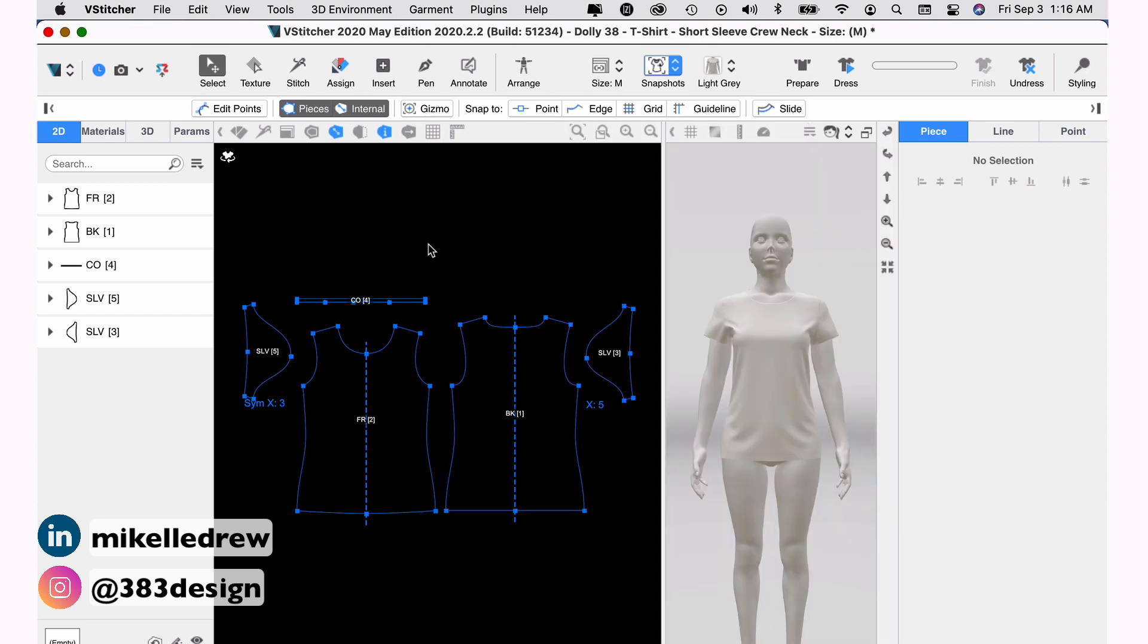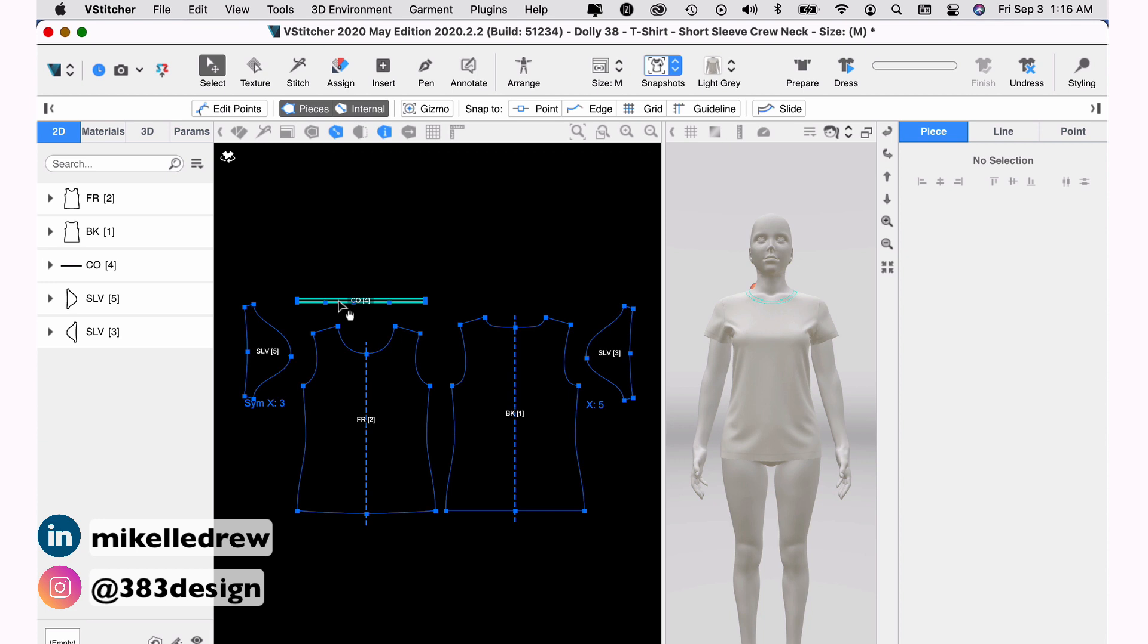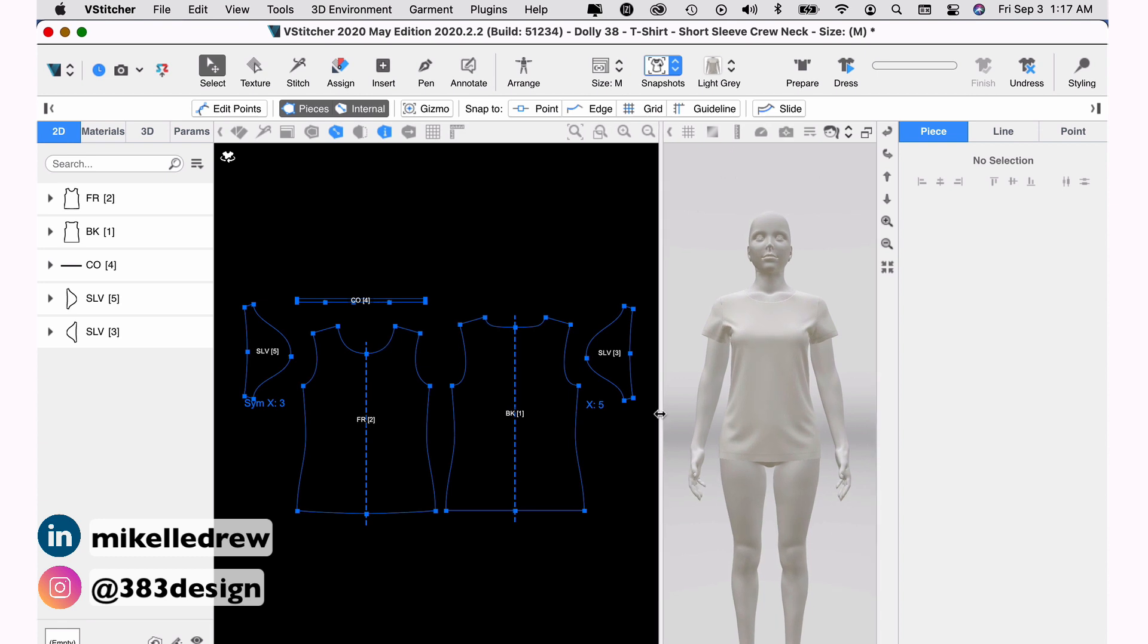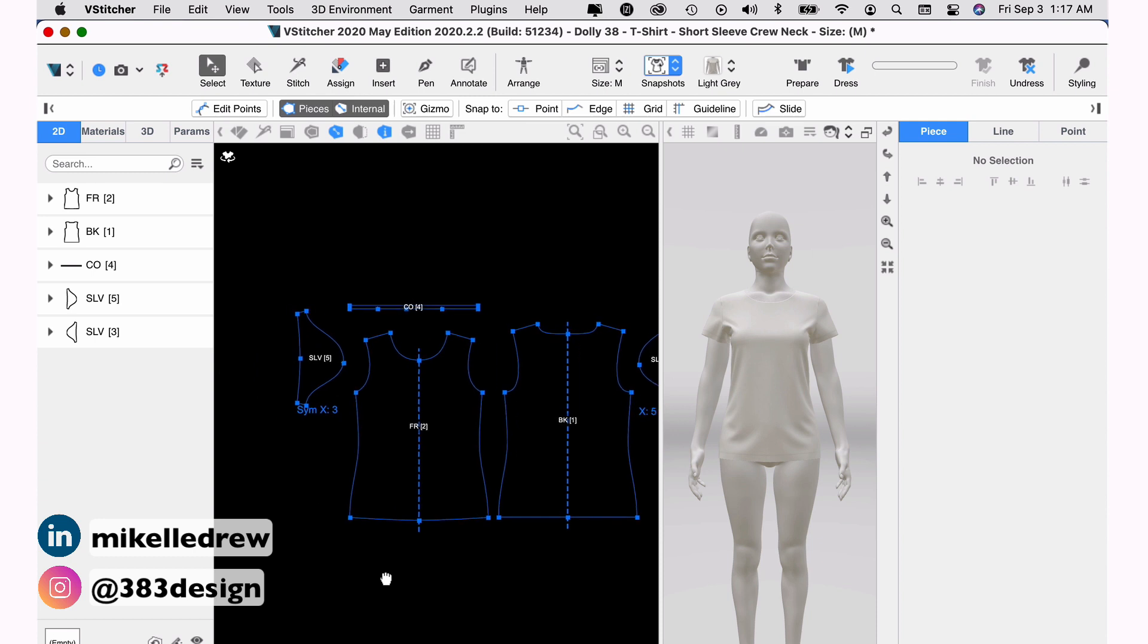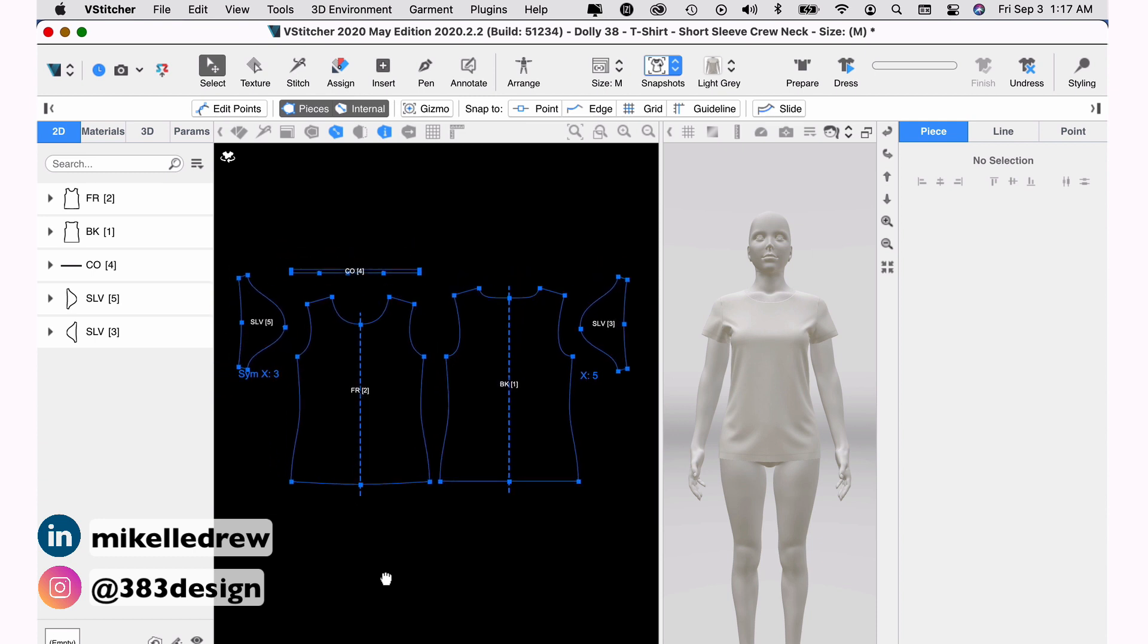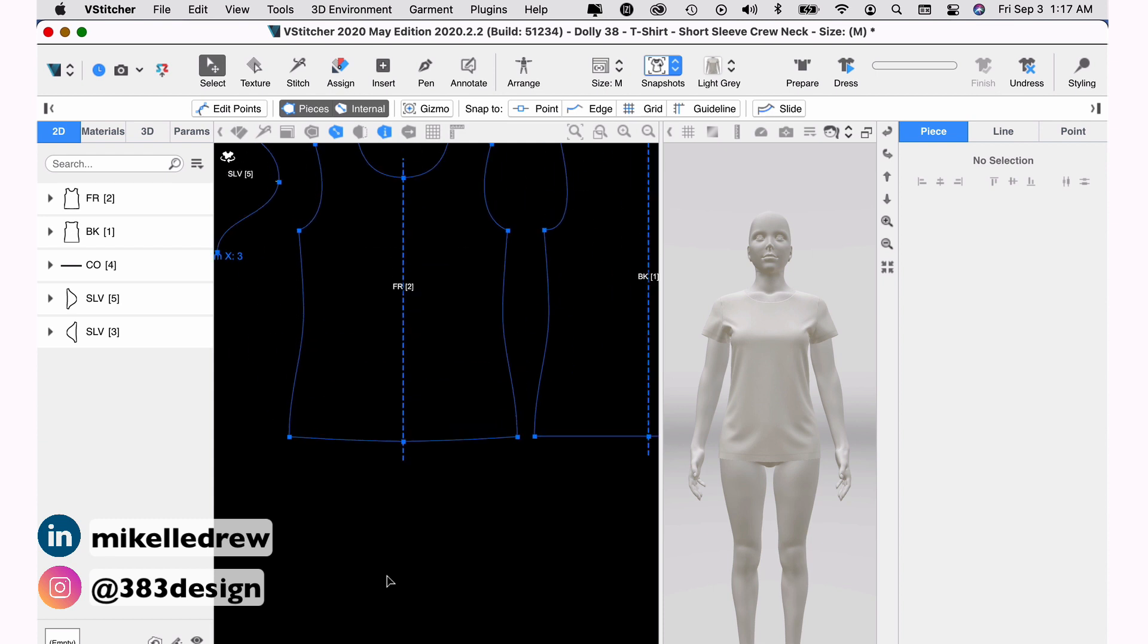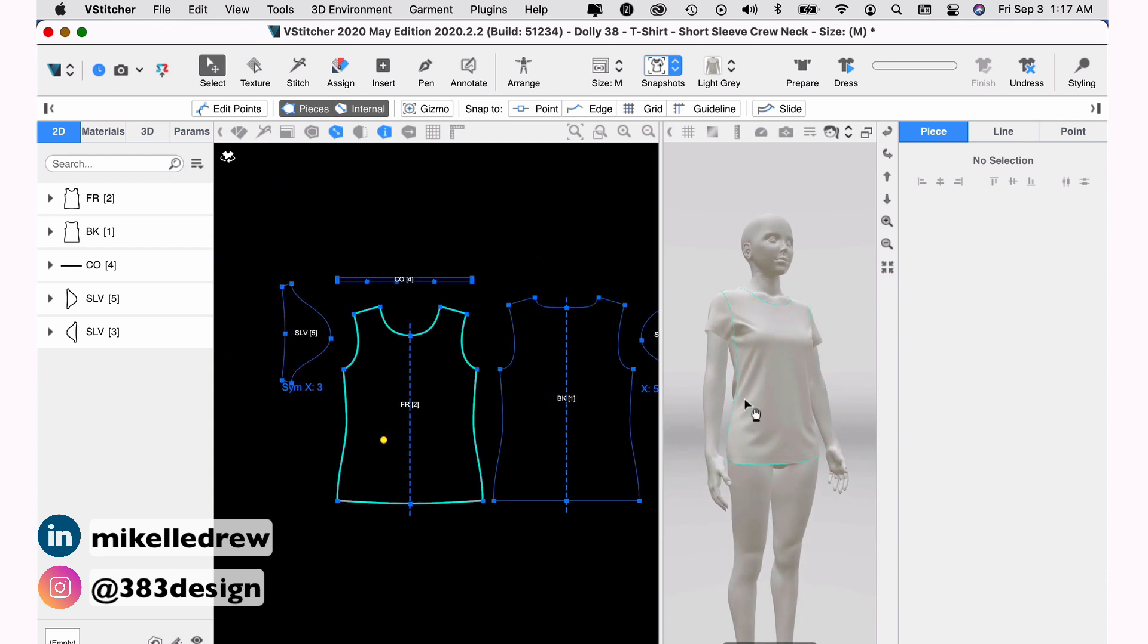I prefer to work with both windows open. Now notice as I move my mouse over each pattern piece in the 2D window, it also highlights that same area of the garment in the 3D window. So as you make changes to the 2D pattern, you can see the updates in real time in the 3D window. You can drag the separator between the two windows to make one or the other wider or skinnier. And to navigate moving up or down, side to side, or zooming in and out, you can use the trackpad using two fingers to slide side to side or up and down or pinching the trackpad to zoom in or out much like you do on a smartphone.